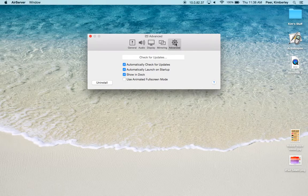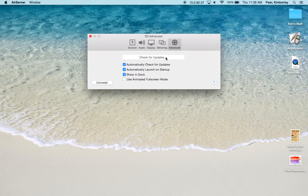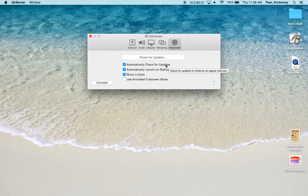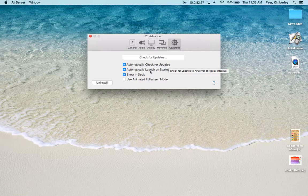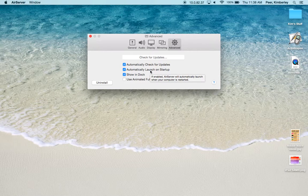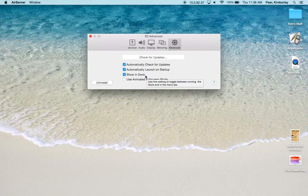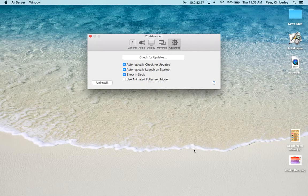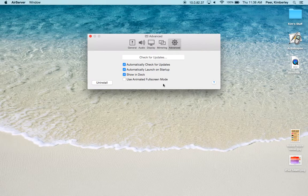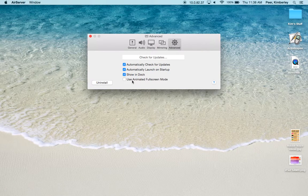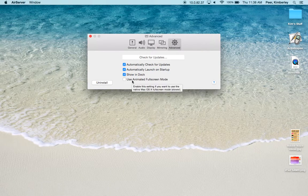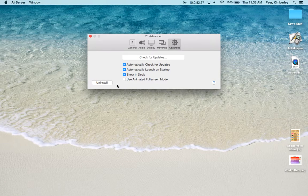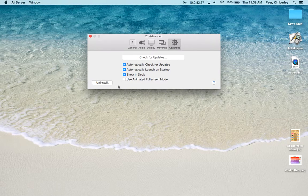Under the Advanced tab you can check for updates. You can automatically check for updates as well. I usually keep this checked and every time I open up my MacBook it does a quick check. You can automatically launch AirServer when you start up your computer. You can keep AirServer showing in your dock and as you can see I have done that. And finally you can use the animated full screen mode. Please know that this mode runs a little bit slower, but it does work with the native Mac OS environment. Under the Advanced tab you could also uninstall AirServer if you needed to.